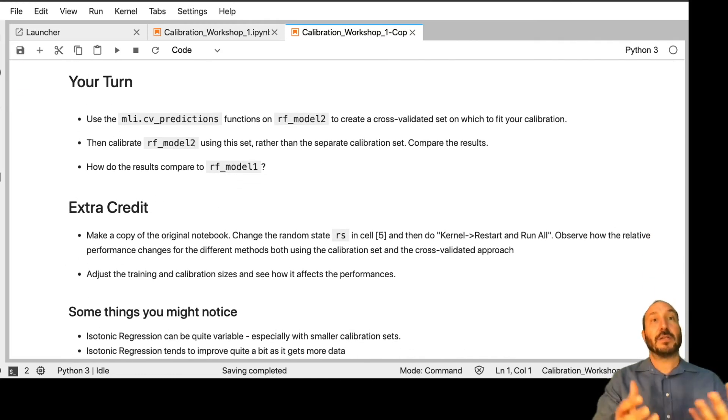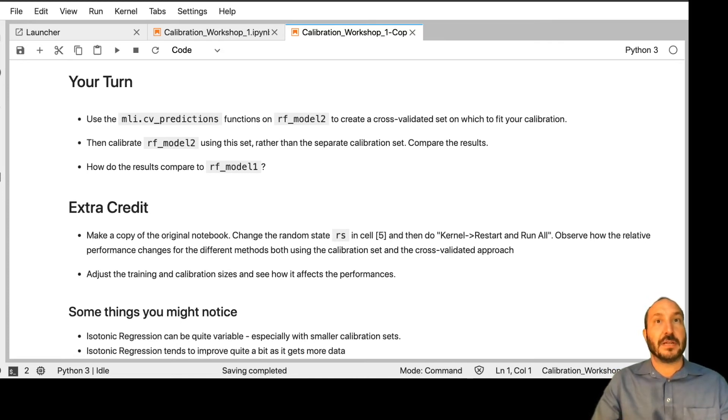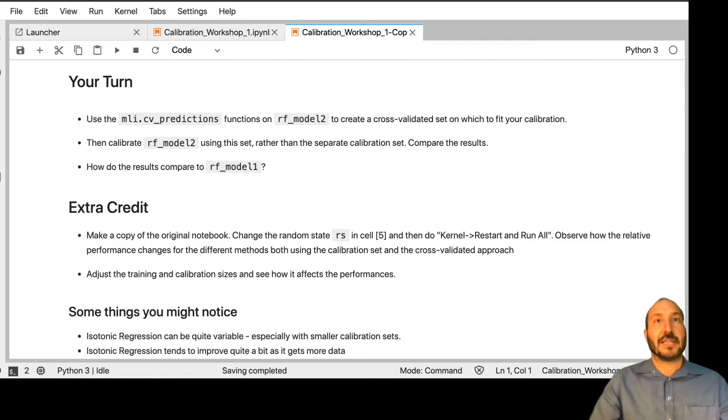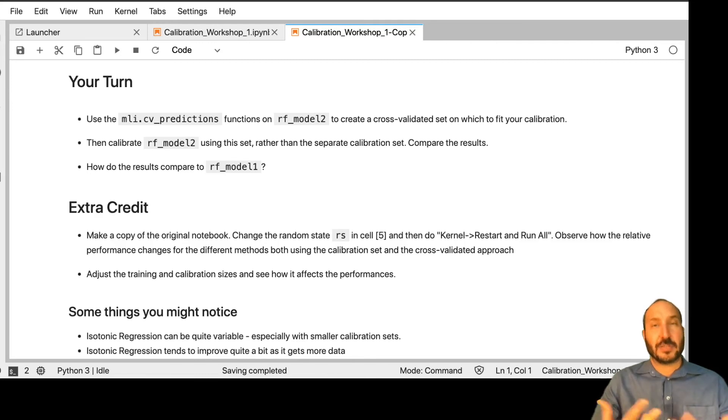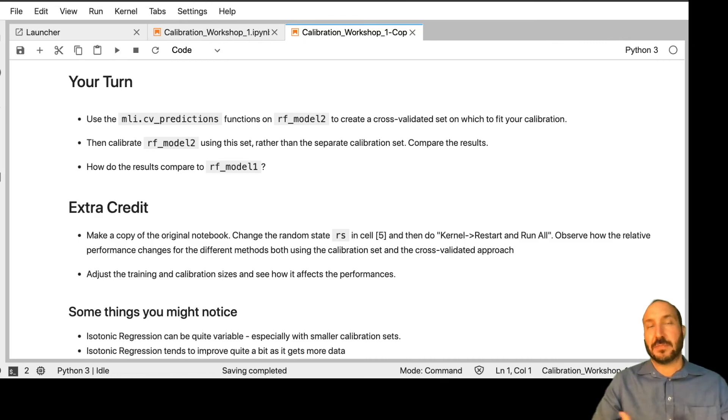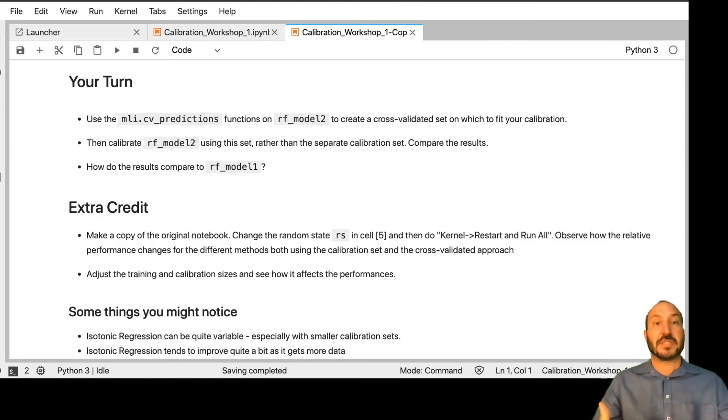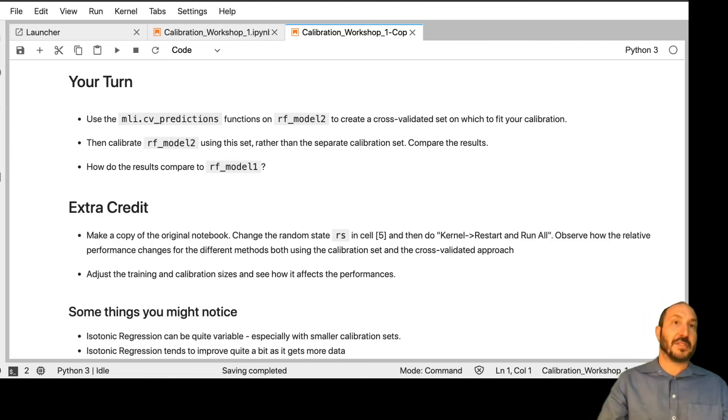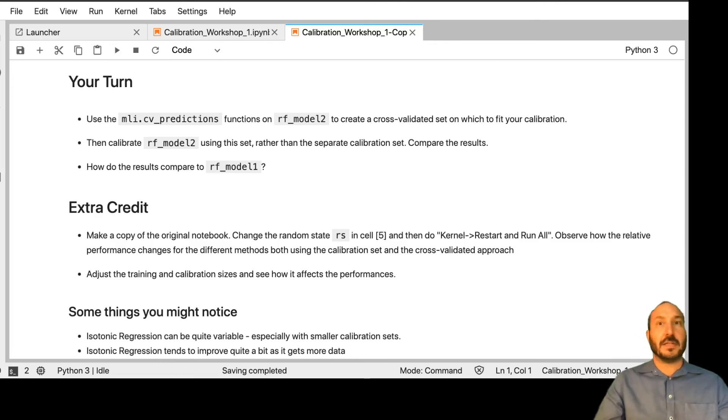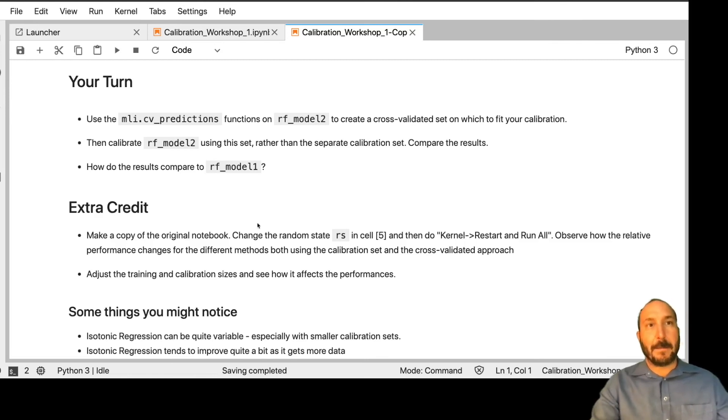So now I want you guys to spend some time playing around with this data. So first, again, take your RF model 2 and create a cross-validated set, just like we did. And repeat this process with RF model 2 and compare your results to RF model 1. And you know, I think you're going to see, again, there's not always a very clear, consistent picture. There's a lot of variance in terms of the luck of the draw of the calibration sets you get and the test sets that you get, and how the different fitting methods react to those.